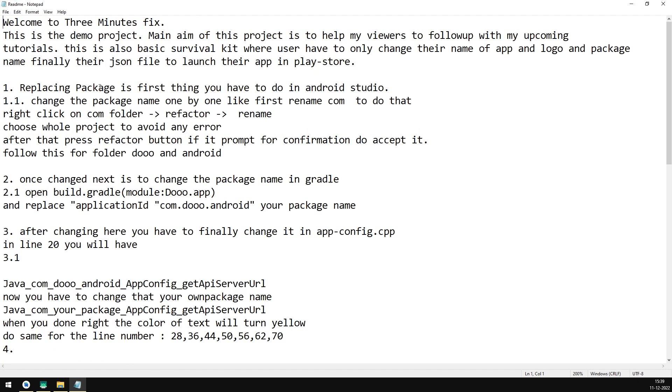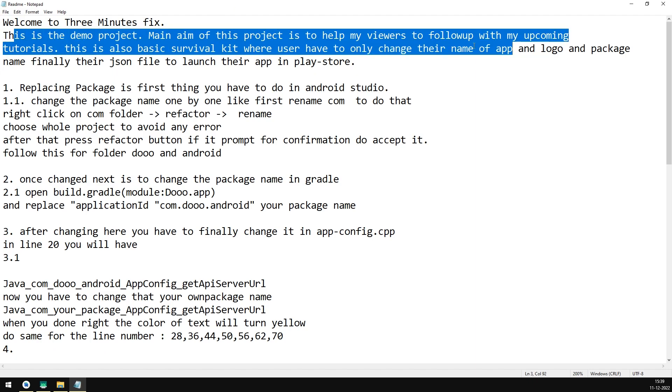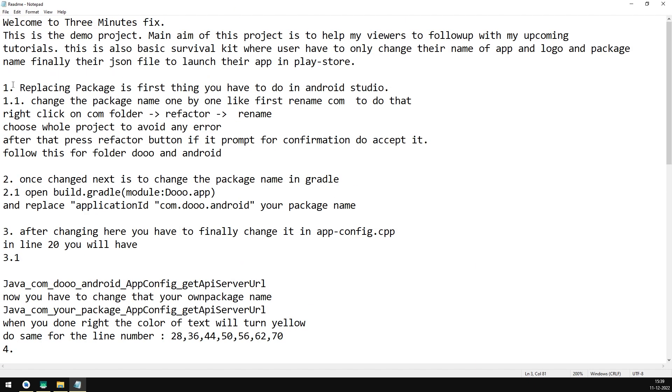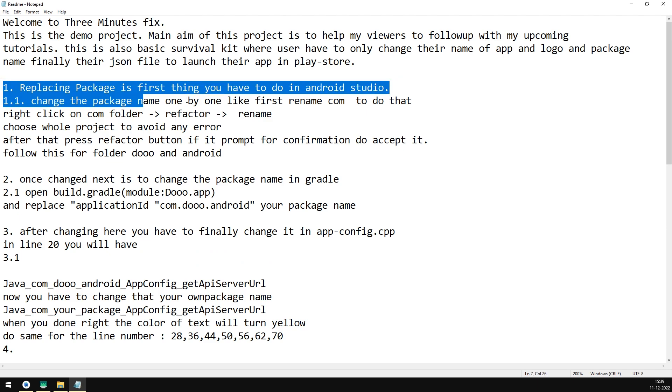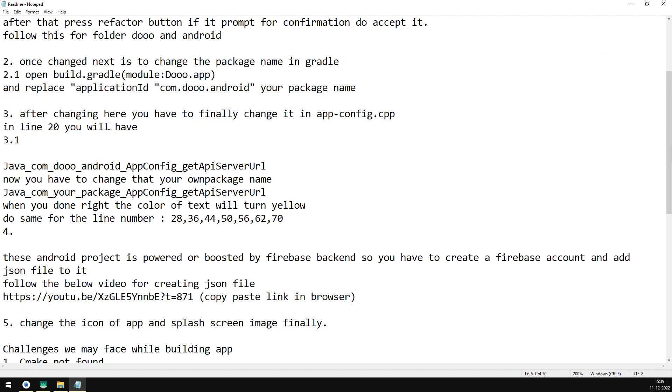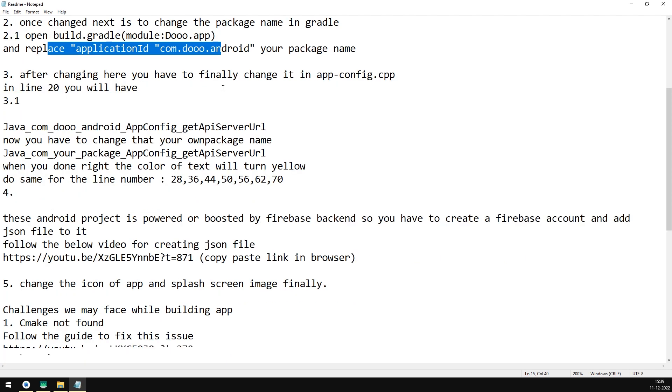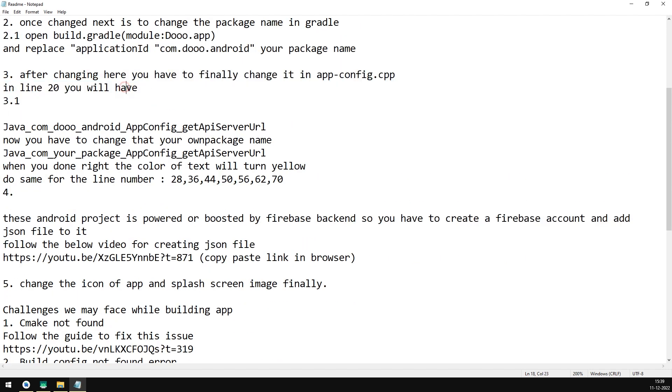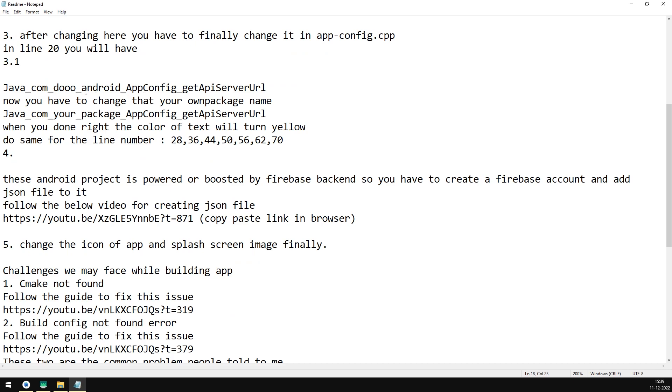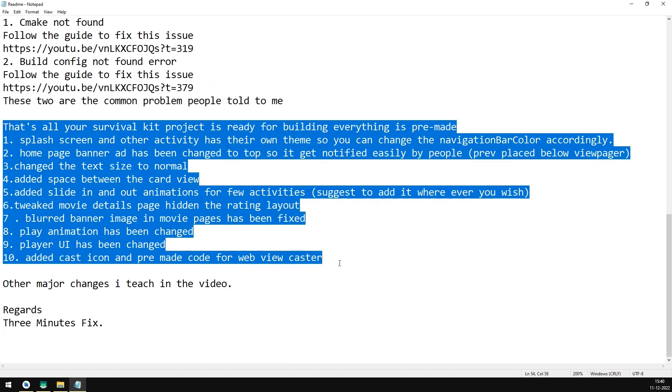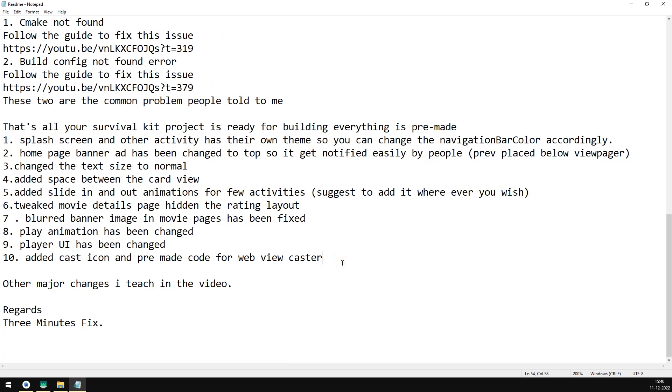This readme file consists of three sections. One will be the intro part. Actually, I have created this for upcoming tutorials, so users can follow me without re-watching videos. Section two is the tutorial part. I have added a written tutorial on how to make use of this survival kit for yourself. Third is the changelog. This log consists of changes which I have made to the current app.